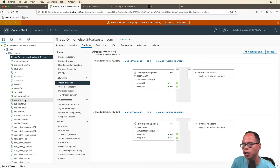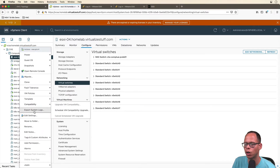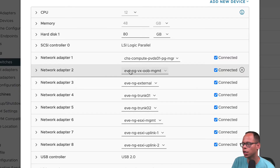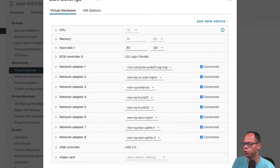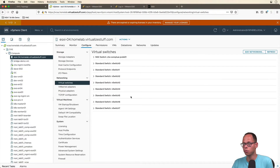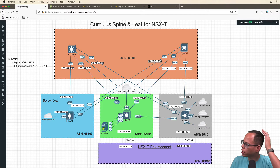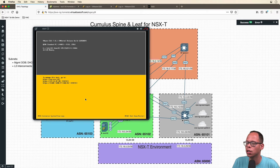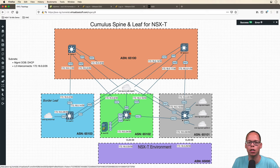If we look at EVE-NG, we can confirm the port group associations by looking at the network adapters on the virtual machine. Right-clicking EVE-NG and clicking edit settings shows all the adapters — they're associated with out-of-band management, external, trunk, trunk management, uplink one, and uplink two. This is the configuration from the previous video; the only addition here is the ESXi host itself. I'm running ESXi 7.0.1, configured to plug directly into my leaf two switch, trunking VLAN 87 for management and VLAN 88 for my overlay.